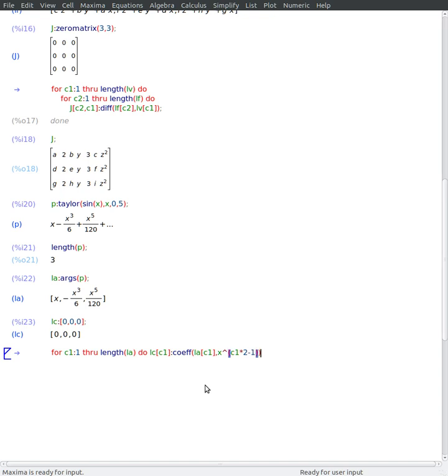So I'll get first x to the power of 1, then x to the power of 3, then x to the power of 5. I'm going from 2 to 2 here. Something like this.